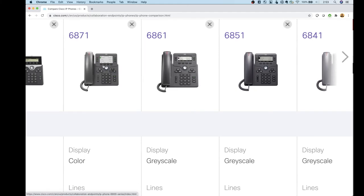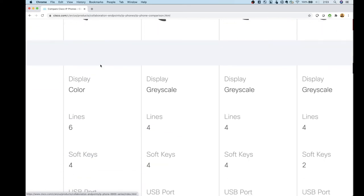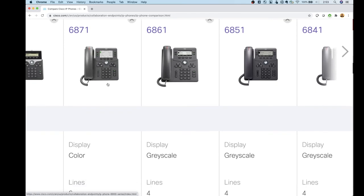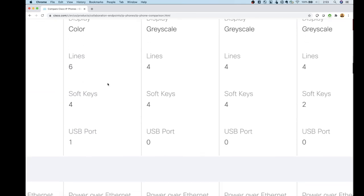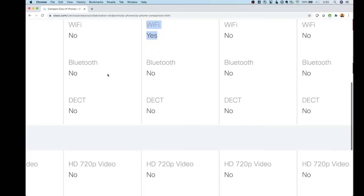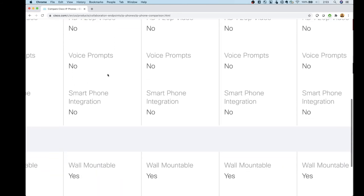The 6871 is the next bump up and actually gives you a color display. You also get six lines instead of four, and it does support Power over Ethernet. There's no key expansion module on this one though.